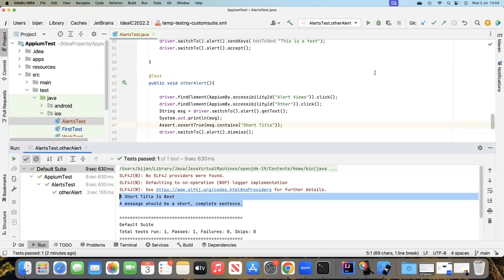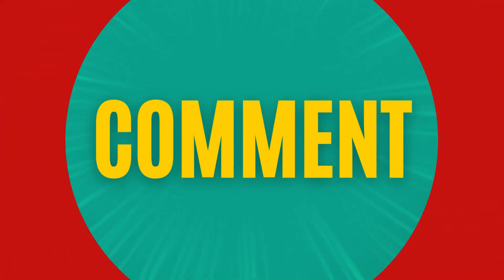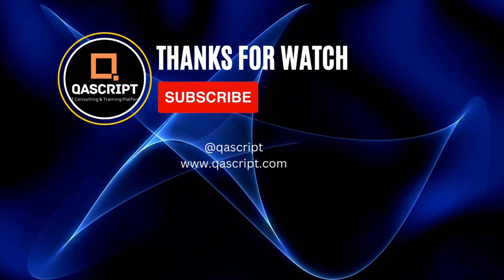This is how you can handle different types of alerts in your iOS or mobile application. You can perform different operations using the various methods available in the WebDriver API. We use switchTo() and then methods like accept, dismiss, sendKeys, and getText to interact with and validate alerts. That's all for this video — leave questions in the comments, subscribe if you liked it, and I'll see you in the next video.